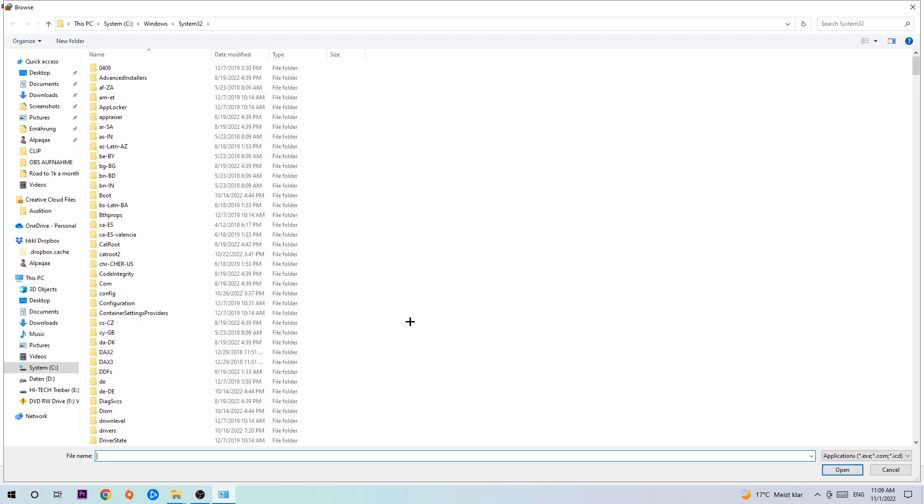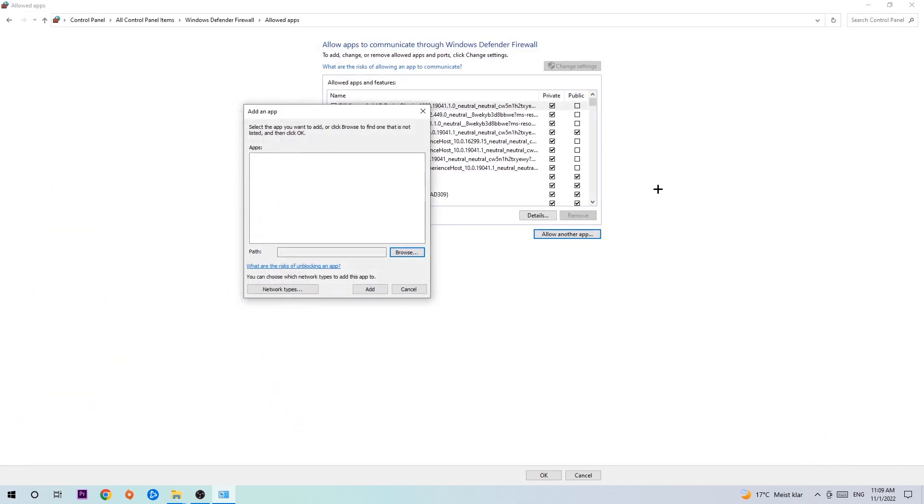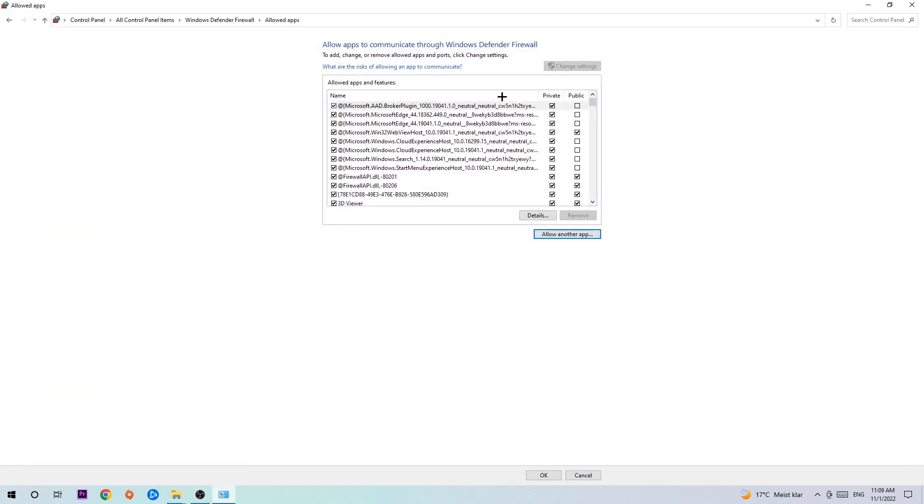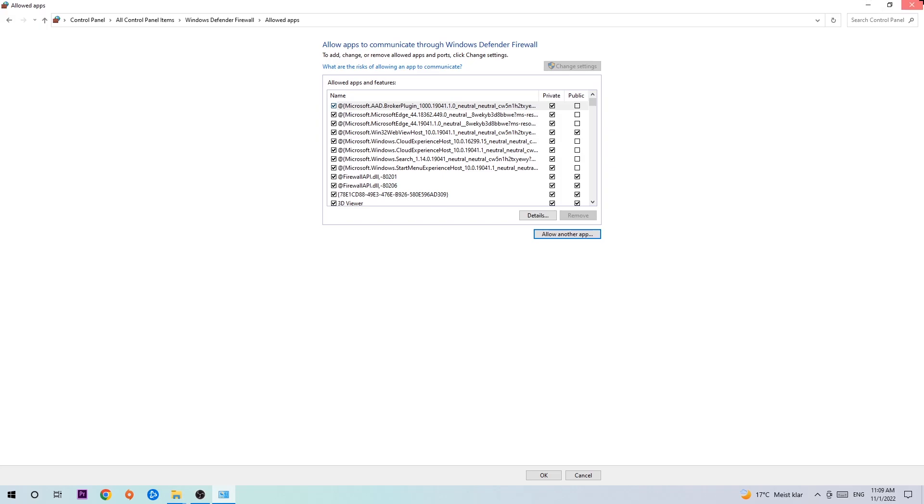And now I can't really tell you where it's located because on every single PC it's located somewhere different. You need to search it for yourself and once you found it you're going to hit open. And afterwards you're going to hit add, and once you add it, that should be it. You can close the tabs and this should be it guys.